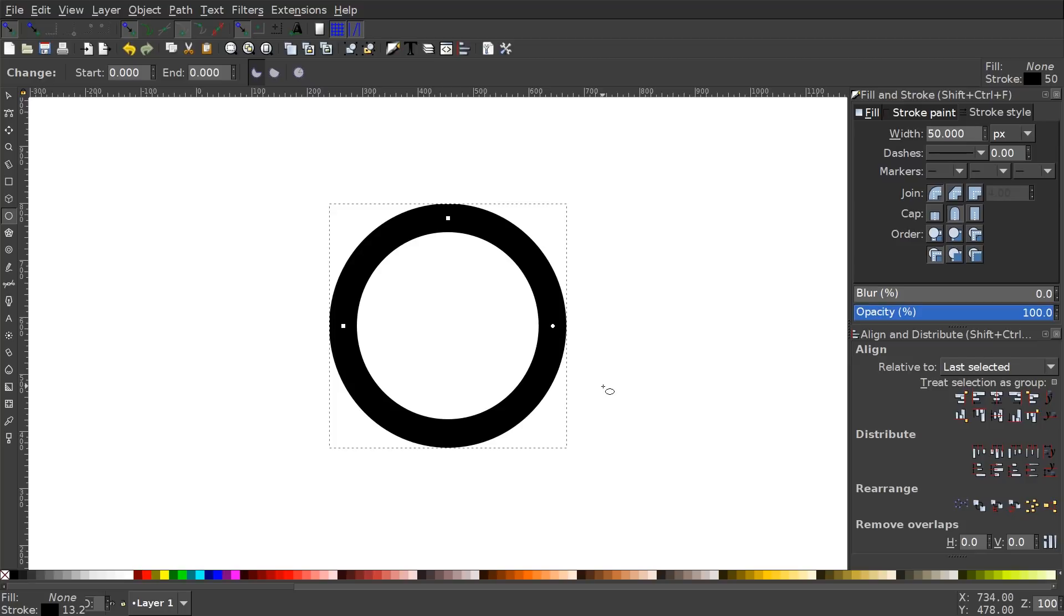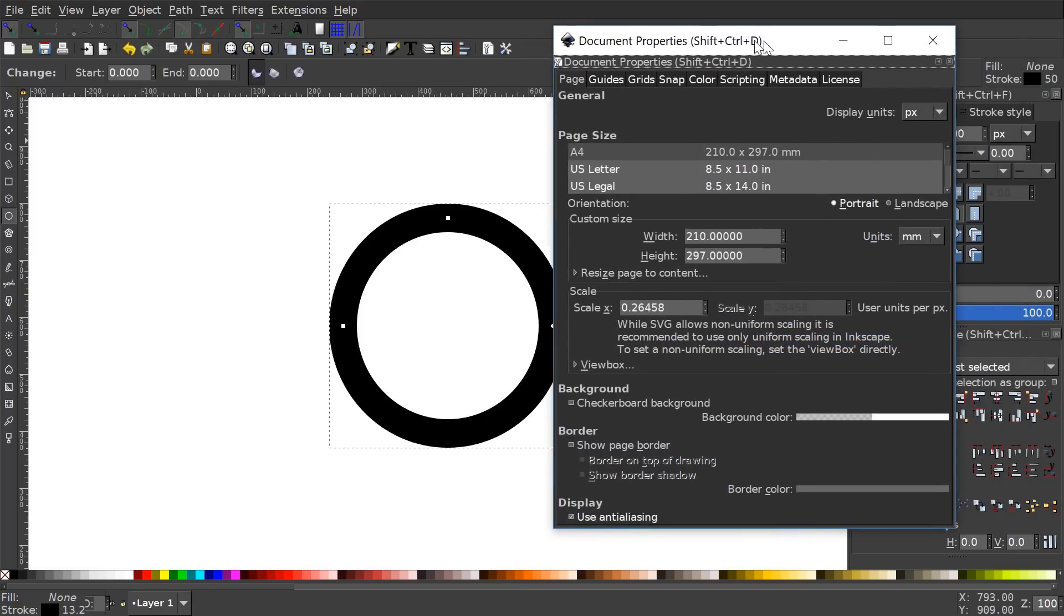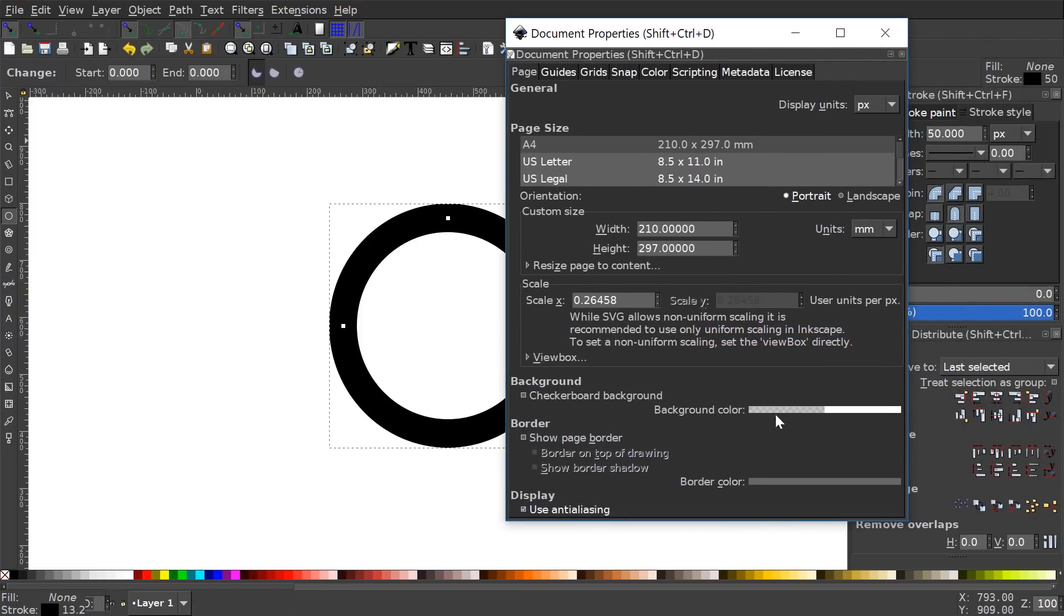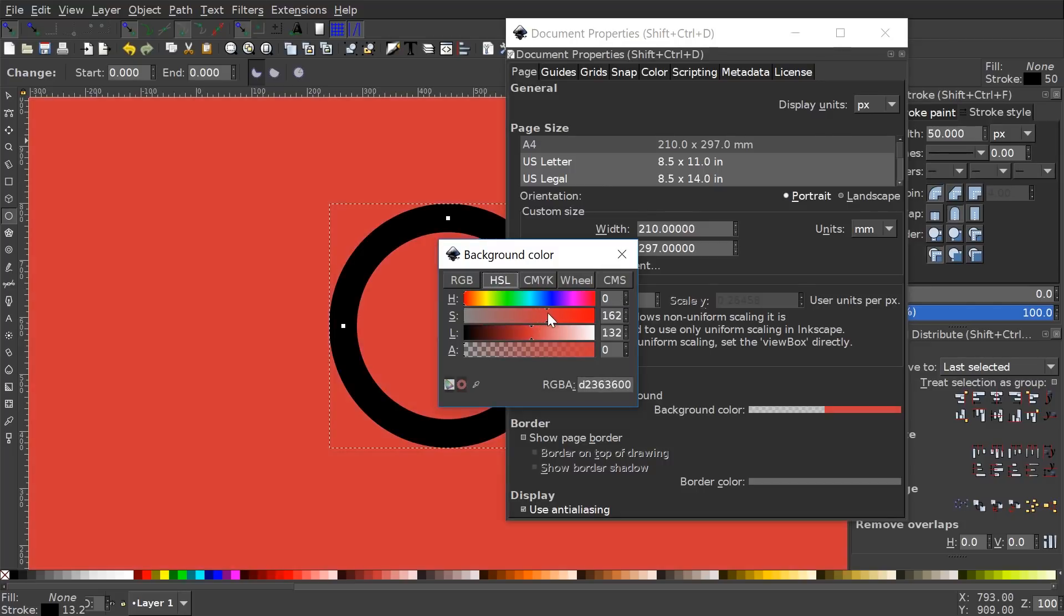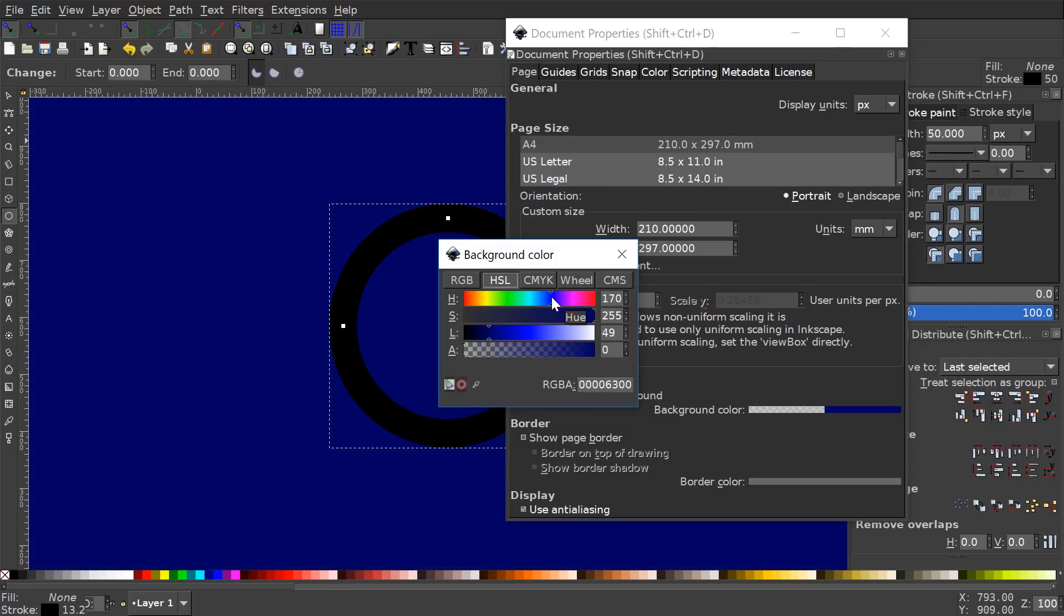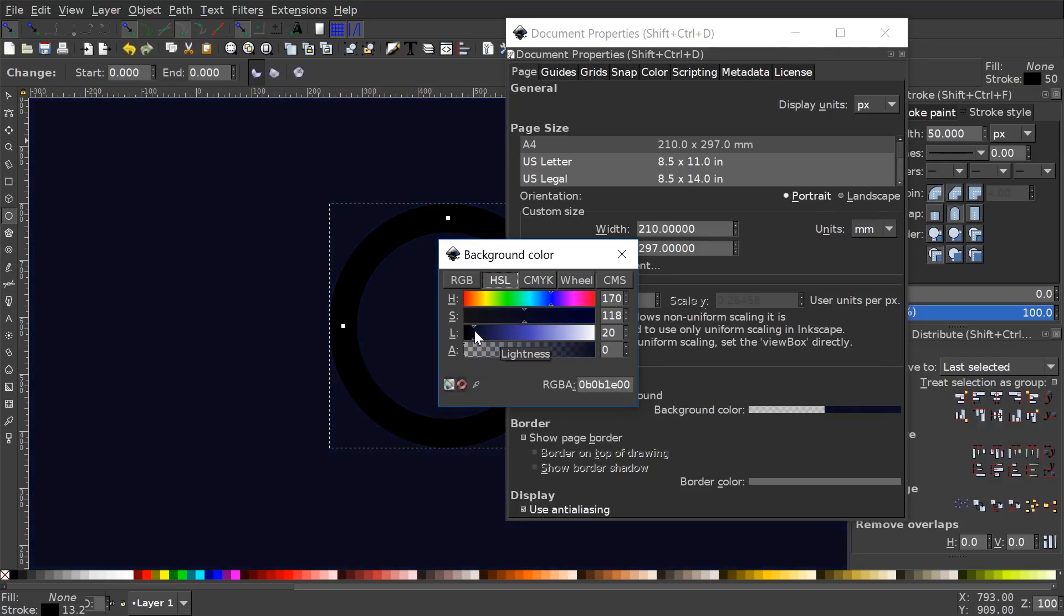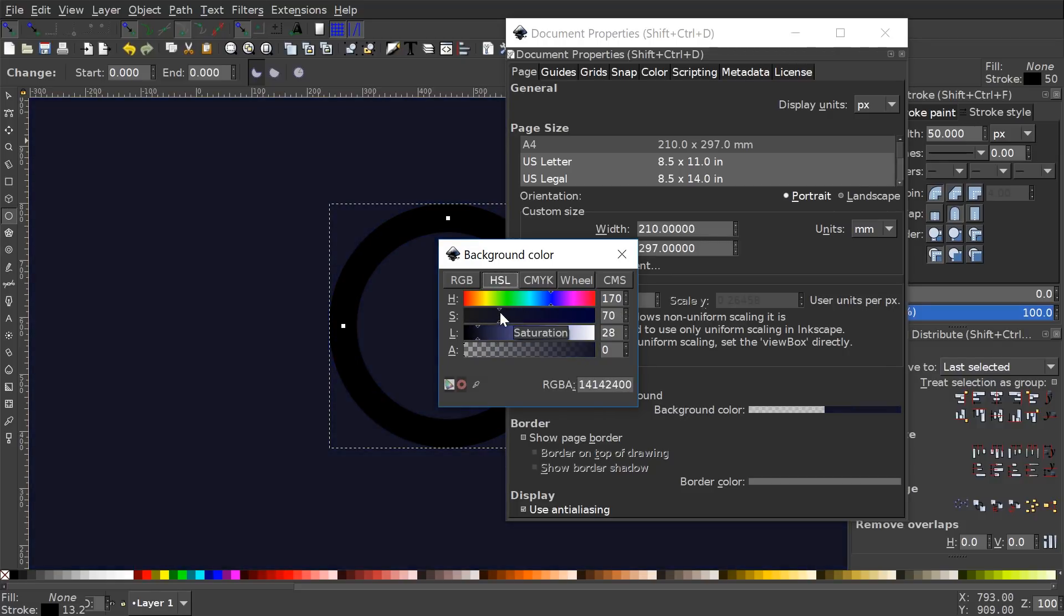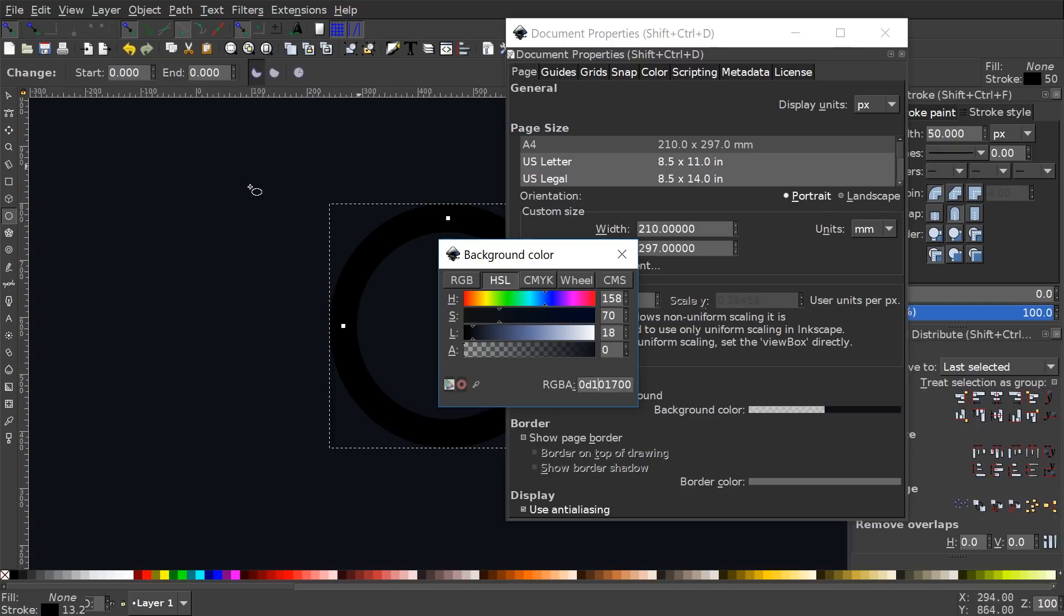And what I want to do now is I'm going to set the background of this graphic. Actually, I'm going to go to file and document properties. And down here where it says background color, I'm going to open that up. And under the HSL tab, I'm going to make this a very deep shade of blue. Let me bring this over here like that. Let me bring down the saturation a bit, bring down the lightness, make this a little more blue, maybe something like that. If you'd like to use exact, the exact RGBA I'm using, it's 0D101700. Otherwise any deep shade like that should work.